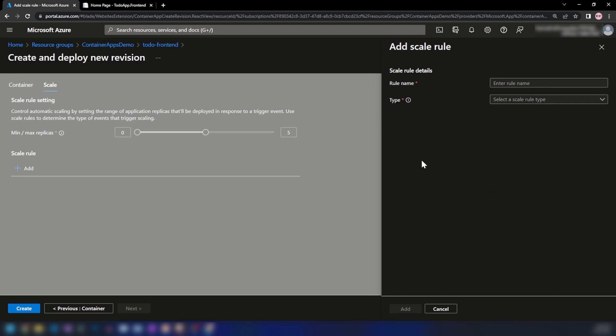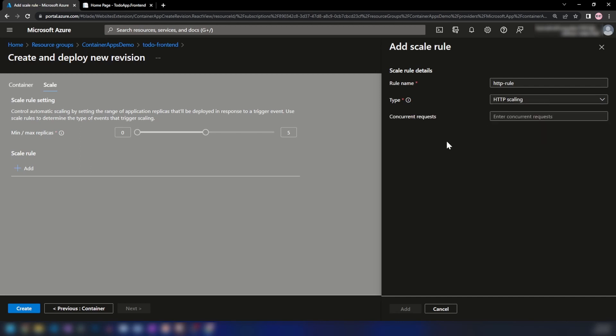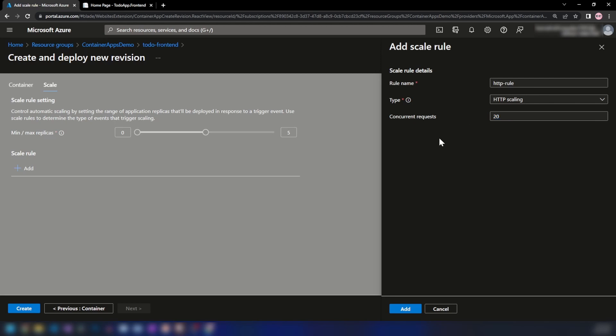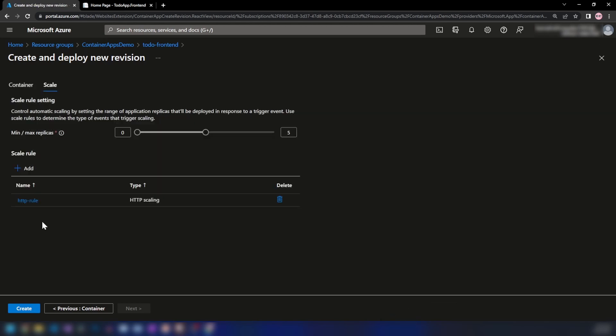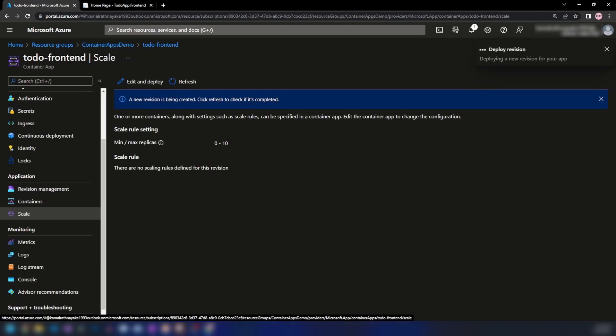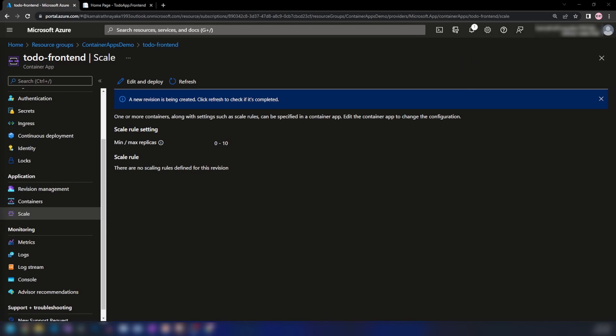I'm going to click Add Scale Rule. Here we can provide a rule name—I'll use HTTP Rule. We have an option to select the type of scaling. As I said earlier, there are three types. The focus of this video is HTTP-based scaling, so I'm going with HTTP scaling. I'll add 20 concurrent requests here and then add the scale rule. As you can see, it's now deploying a new revision of my container app.